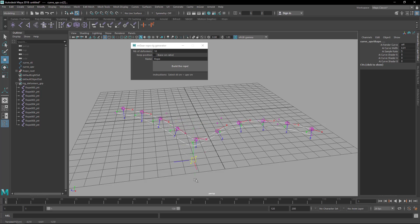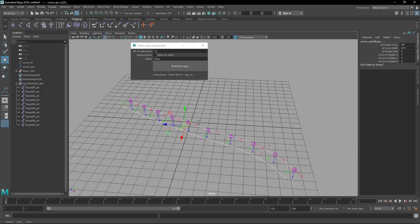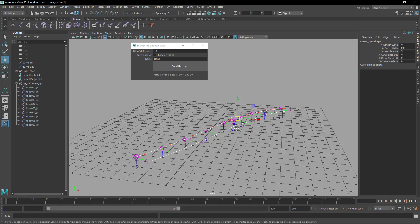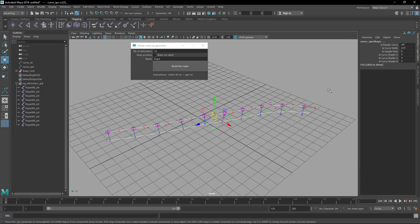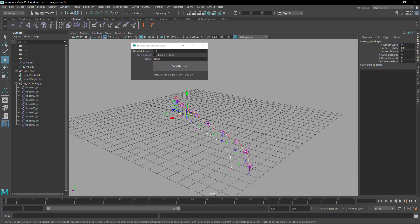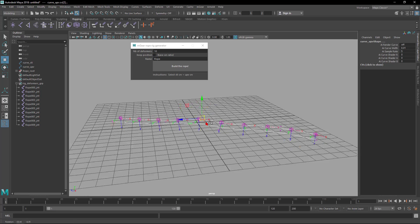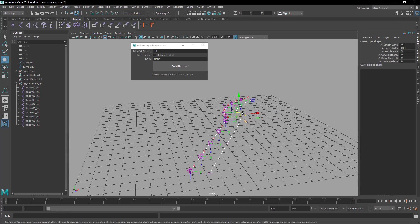You can skin these curves to something else and create your own rigs. It can be a strap, a belt, hair — I use it in many places and it's very simple.